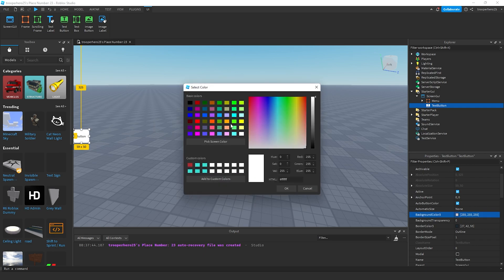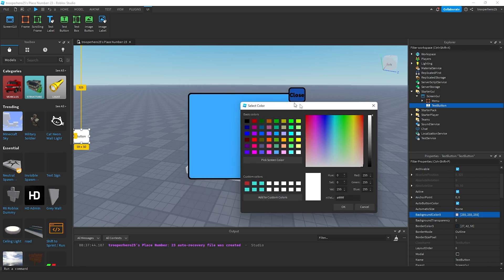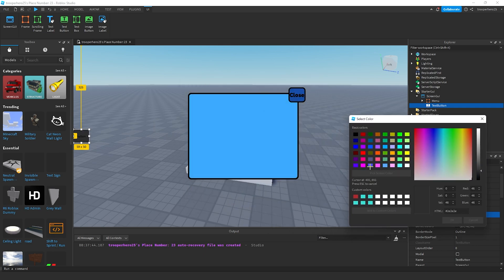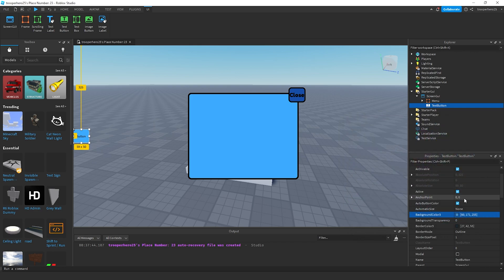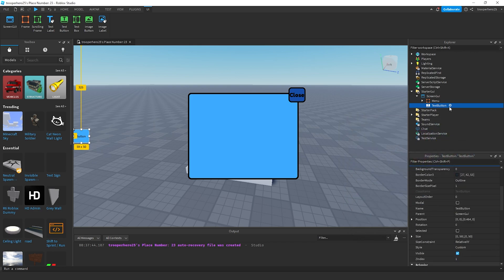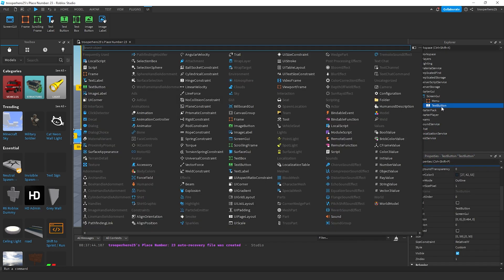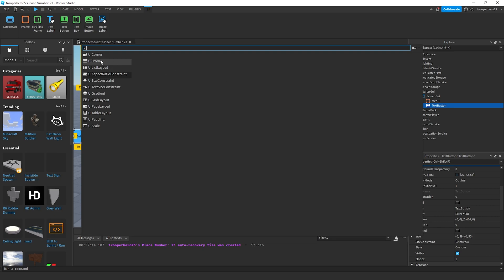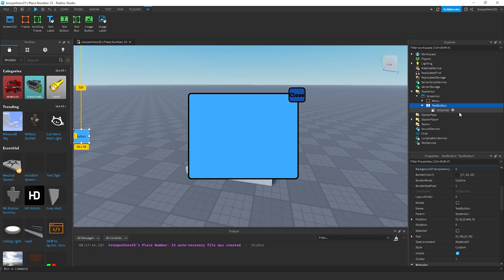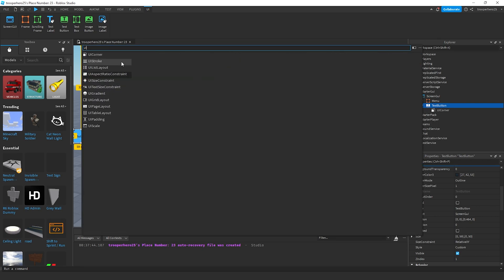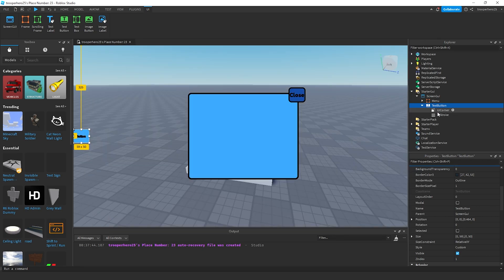Make it look nice by changing the color to the same color as this. Press OK.